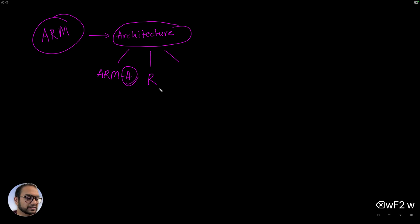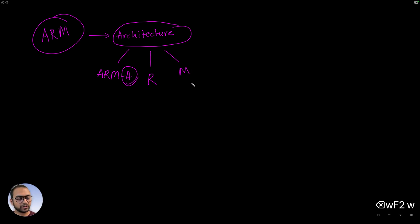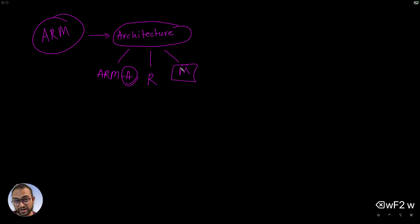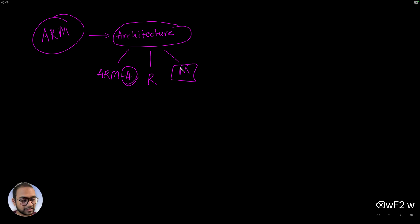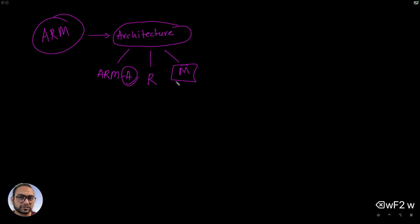One is called the ARM A, which is for the A class of CPUs. Then there is the R class CPUs, and then there is the M class CPUs. Today what we are going to study corresponds to the M class of CPUs.